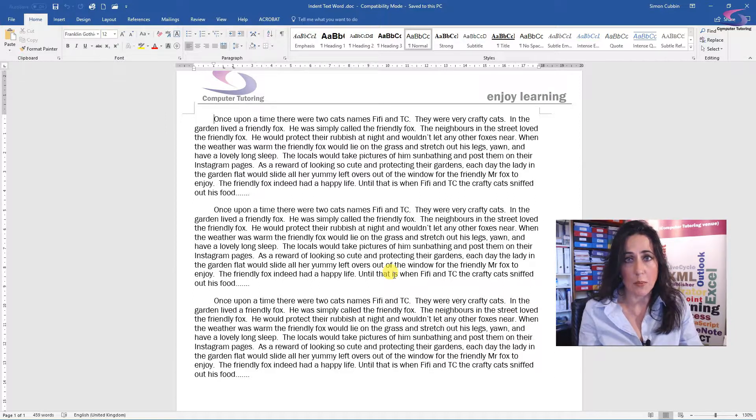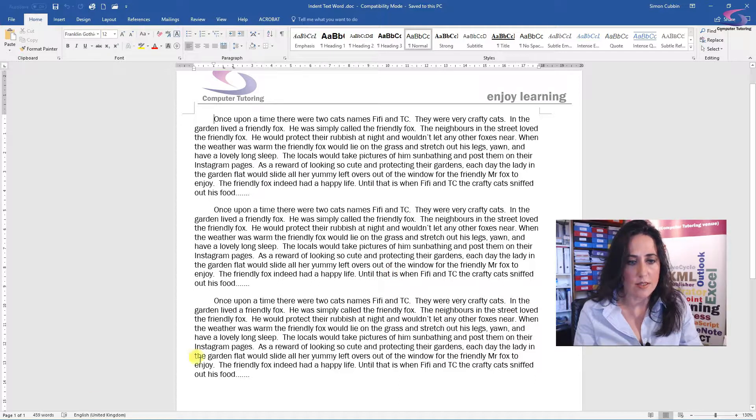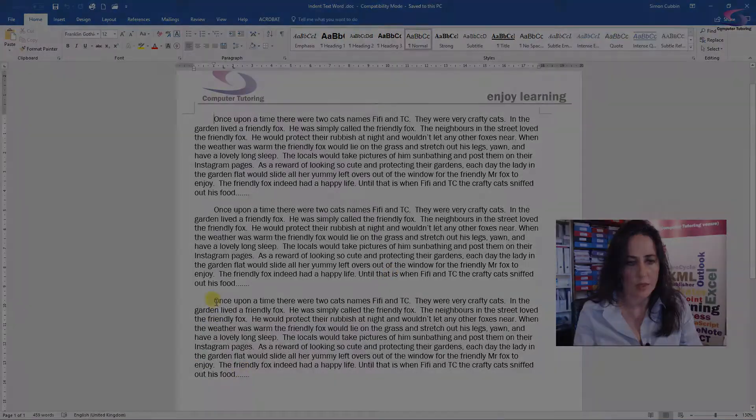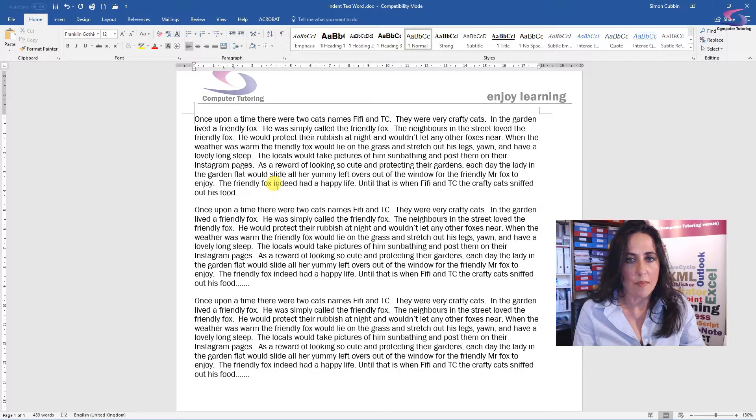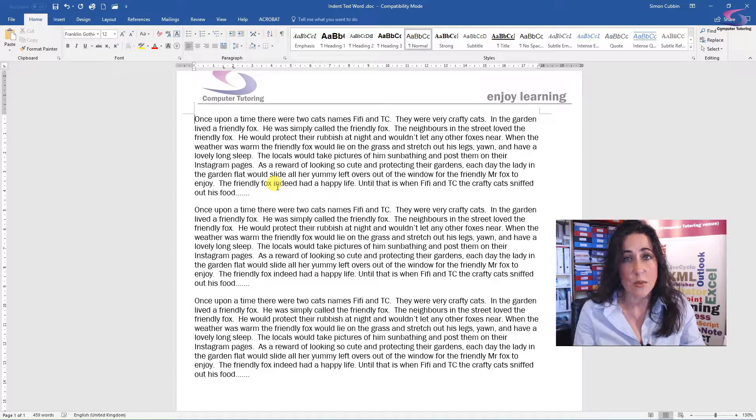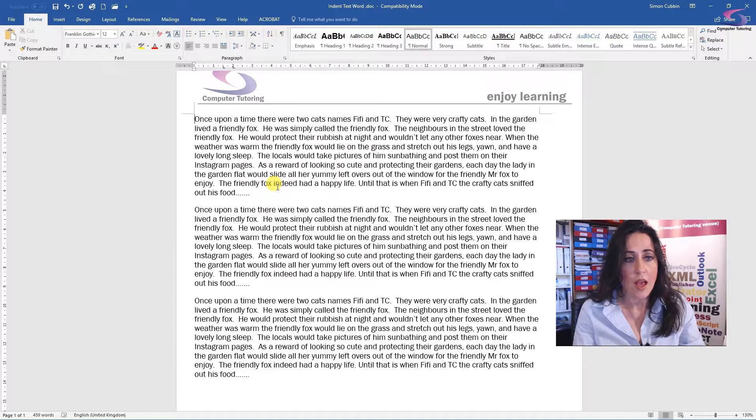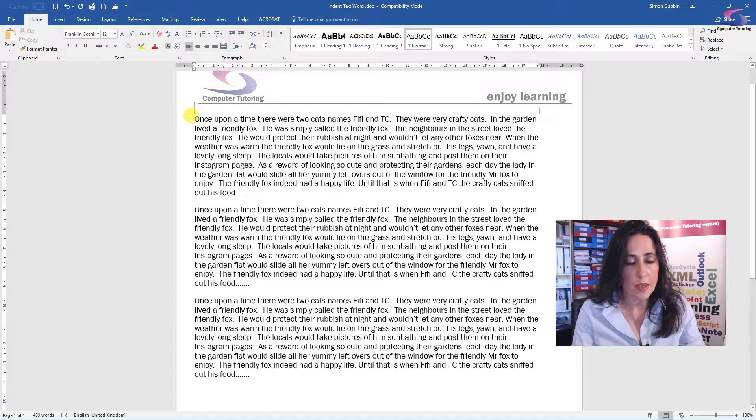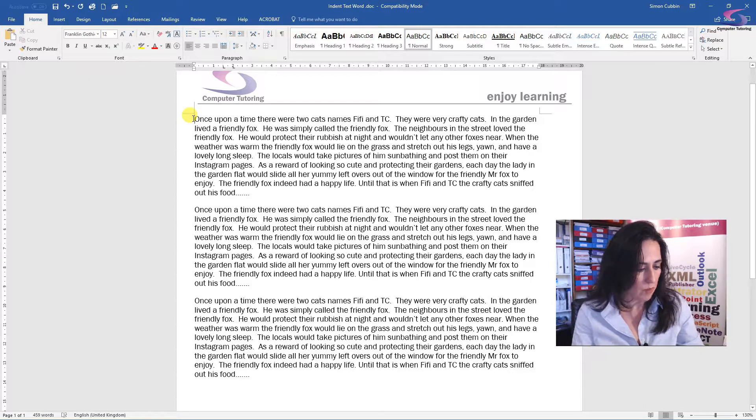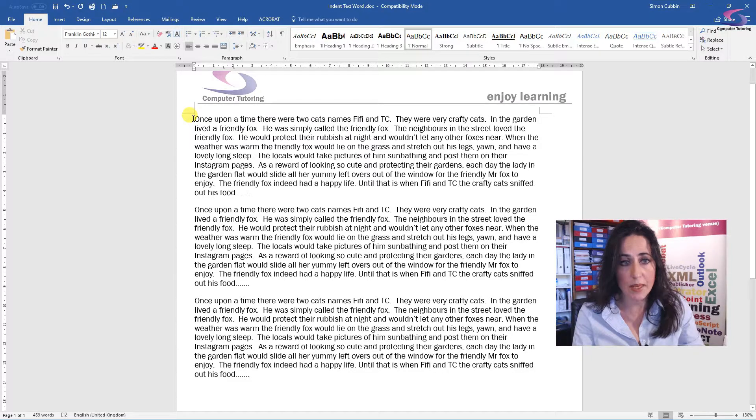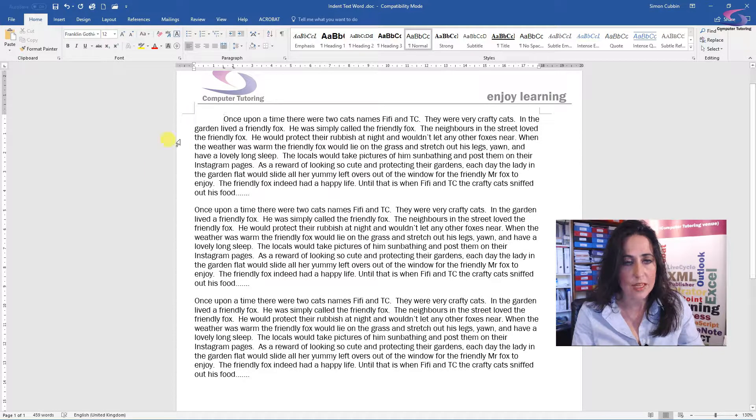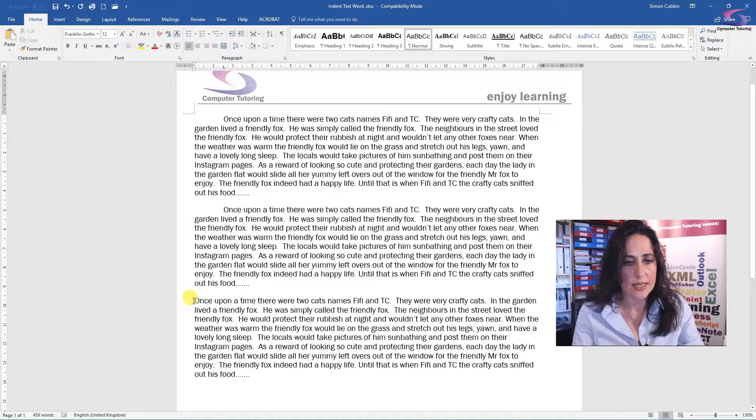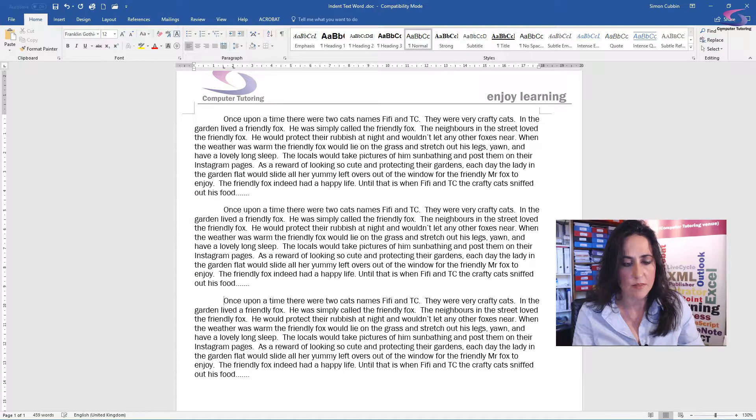So three ways we can do this. Let's have a look at the first. This is the easiest way actually. I've got my text already written here. I'm going to just click by the first word and press the tab key. And as you can see, it automatically indents the text there.